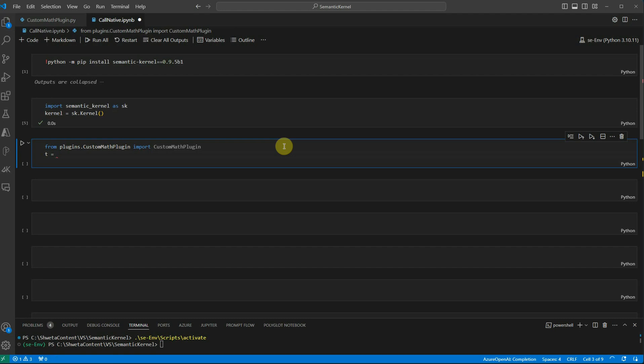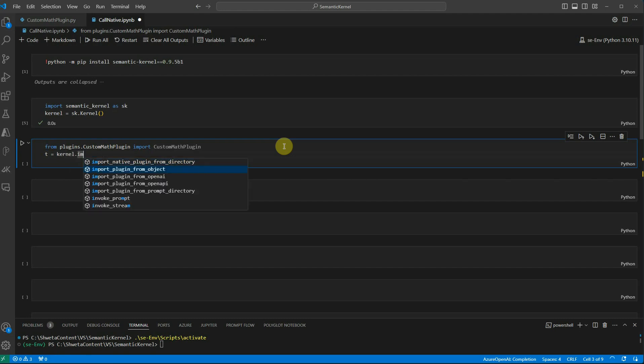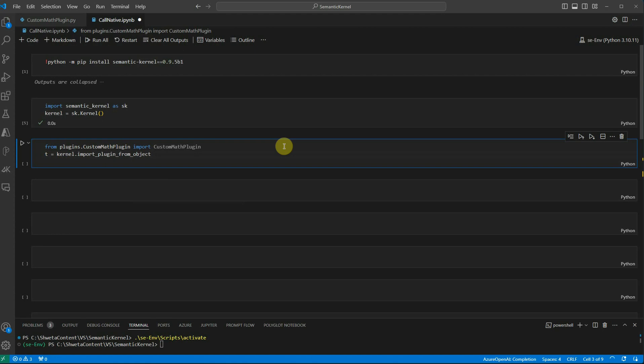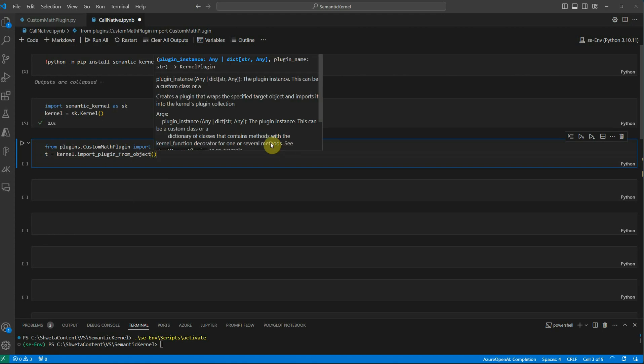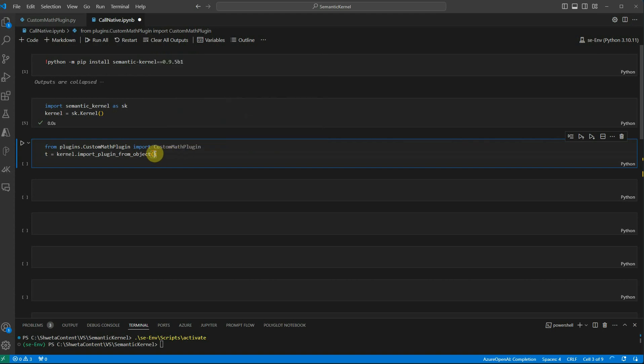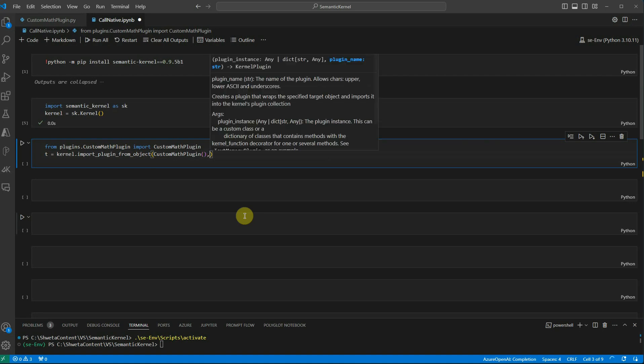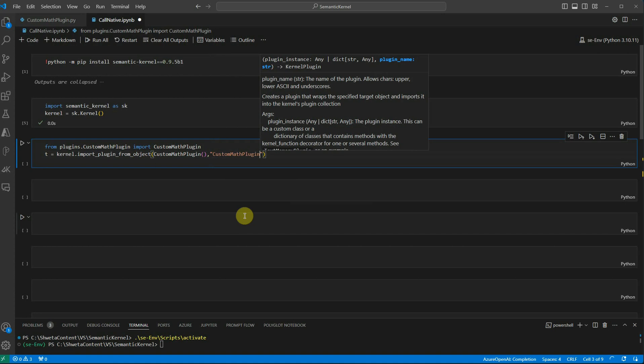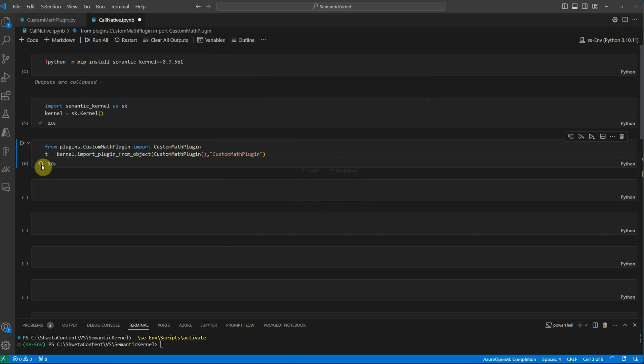And kernel dot import plugin from object. Inside this first of all you need to provide these parameters. The first one is the instance. It could be a class or it could be a dictionary, it could be anything. In our case I just created a class. The first one is the plugin instance and the second parameter is the plugin name. Let me quickly define this. This is the thing whose instance would be created and then I'm just providing its name. Let's run this cell as well.